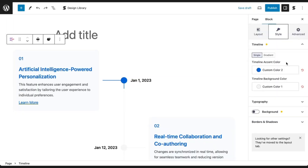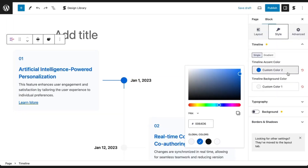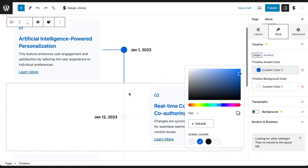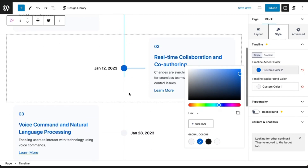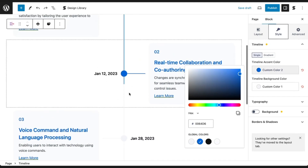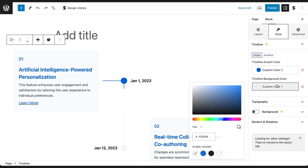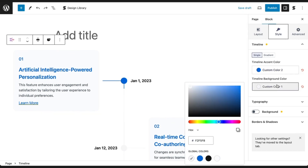The Timeline Accent Color is the active color in the Timeline — this color fills the line as you scroll down the page. The Timeline Background Color is the background color of the Timeline, which is static and is filled by the Timeline Accent Color.